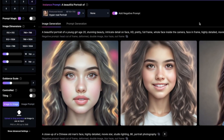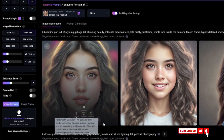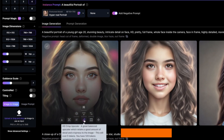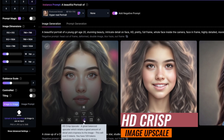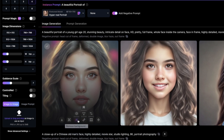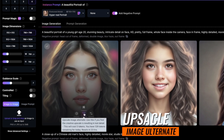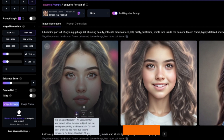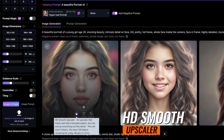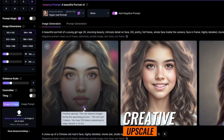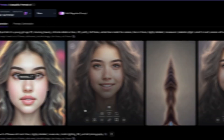Once your image has been generated, simply come here. You can see the HD scripts upscale, you can see the upscale image alternate, you can see the HD smooth upscaler and creative upscale. So let's click on creative.